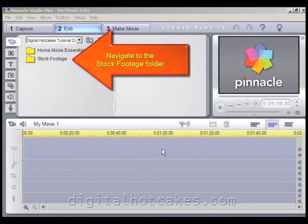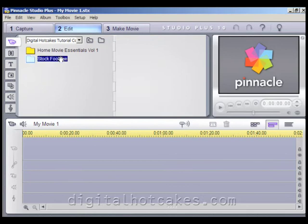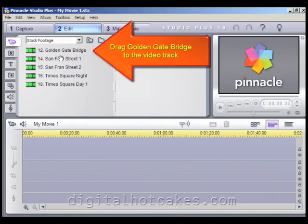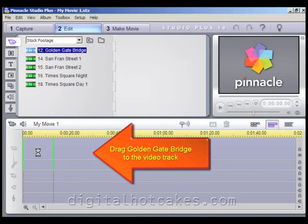Let's get started by navigating to the stock footage folder. Once in the stock footage folder, let's go ahead and drag the Golden Gate Bridge down to the video track. Go ahead and drop it right on the timeline.